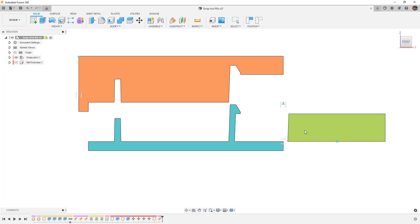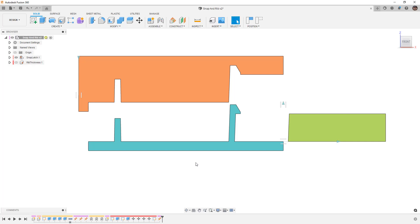Some manufacturers like ProtoLabs will have an online guide where you can upload a part and they'll have a diagnostic tool come back and it'll say areas where we need to add material for things like ejector pins or we need to add more draft or we need to change the shape of something.